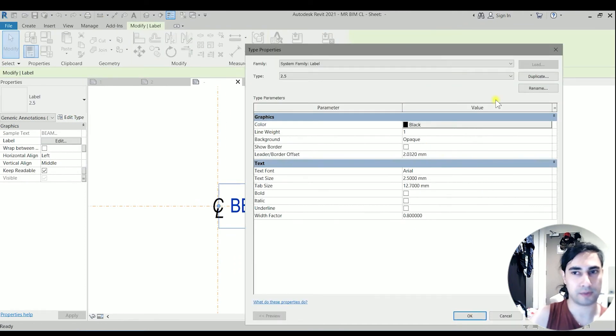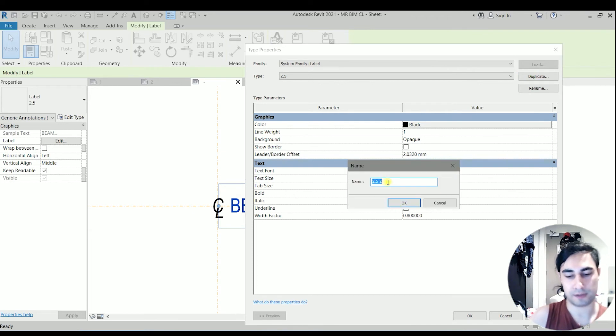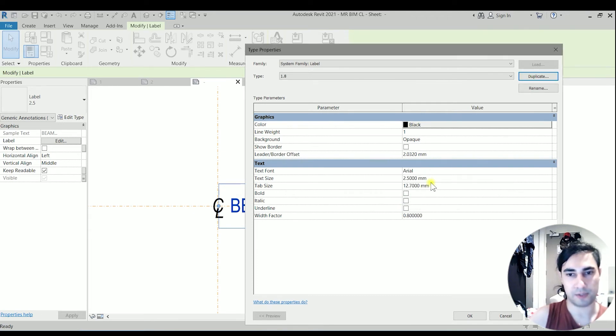Edit type. I'm going to duplicate it. 1.8 millimeter. And text size for 1.8.